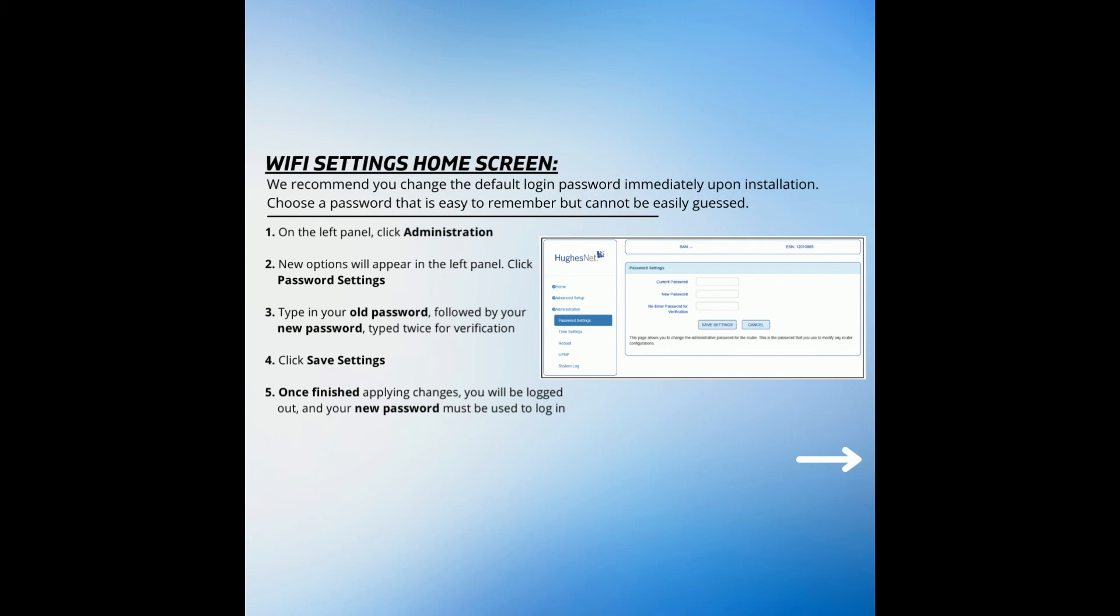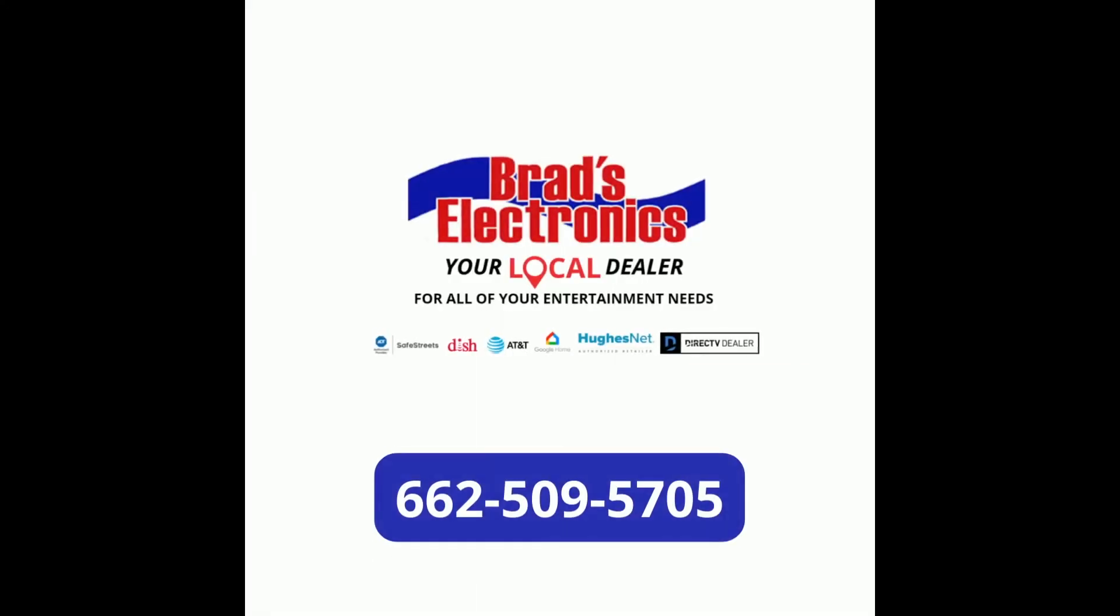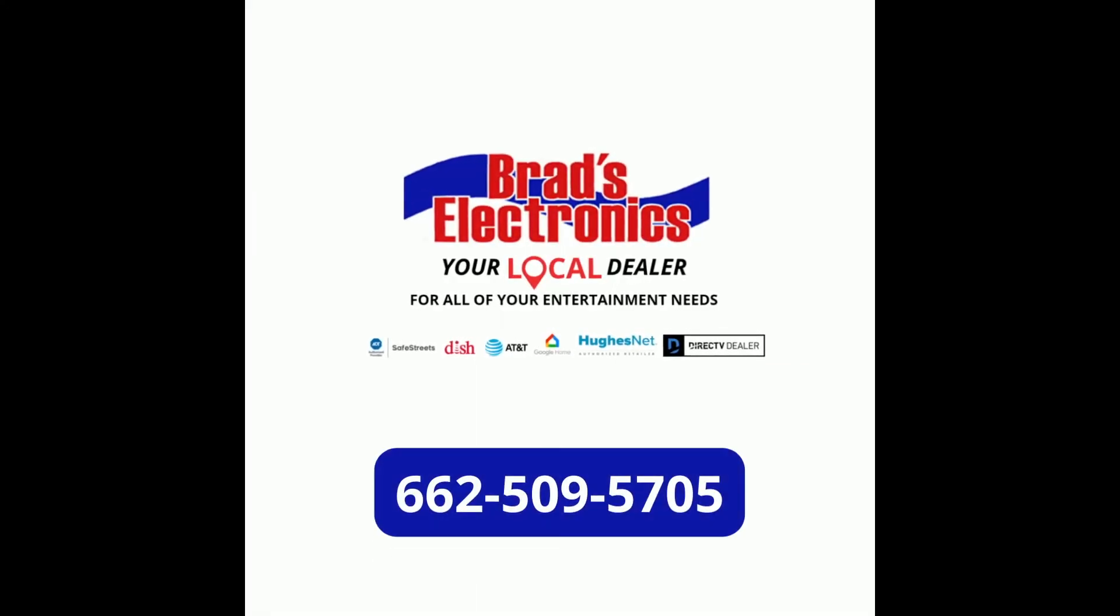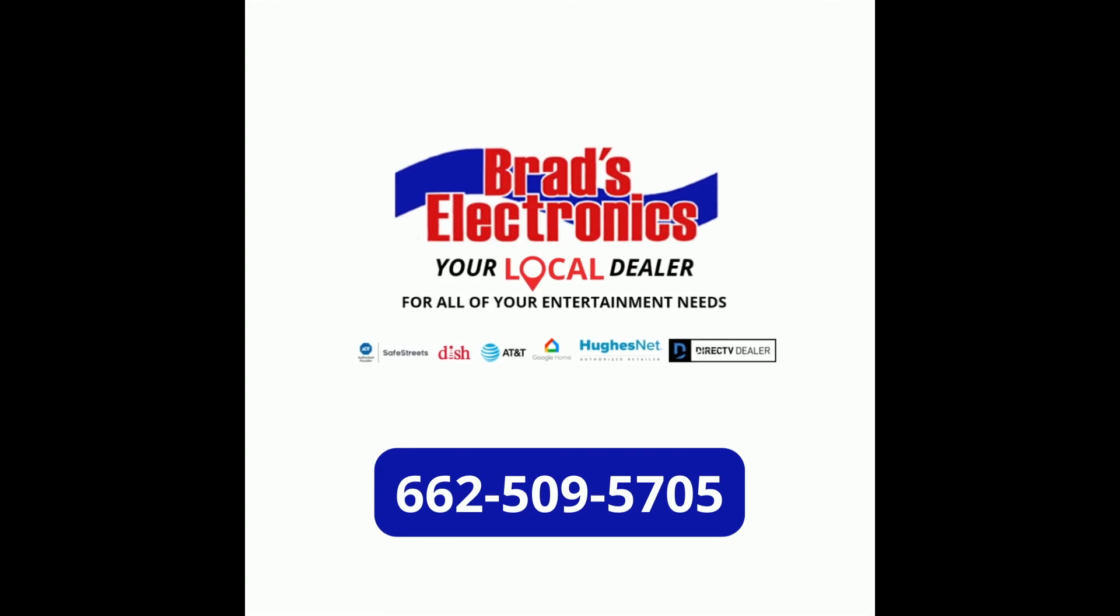Step 5. Once you're finished applying changes, you will be logged out and asked to log back in using your new password you just created.